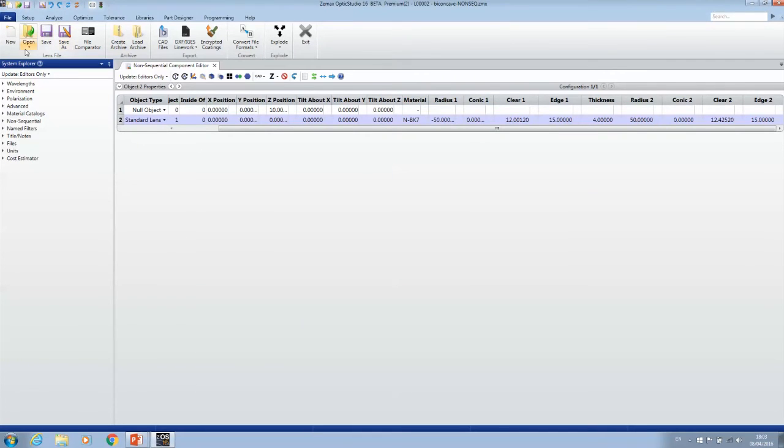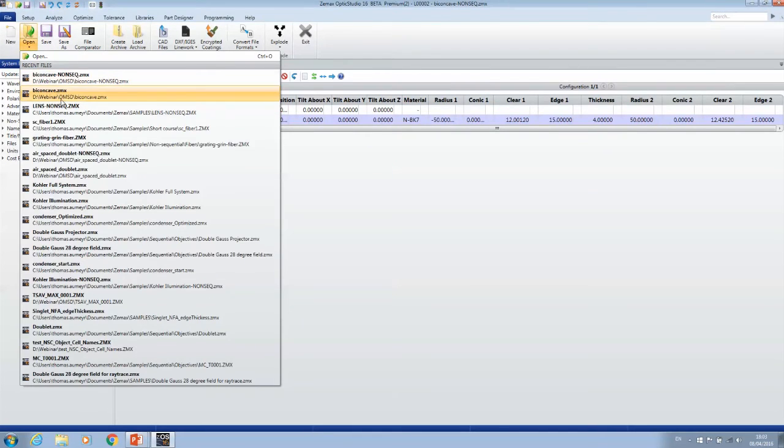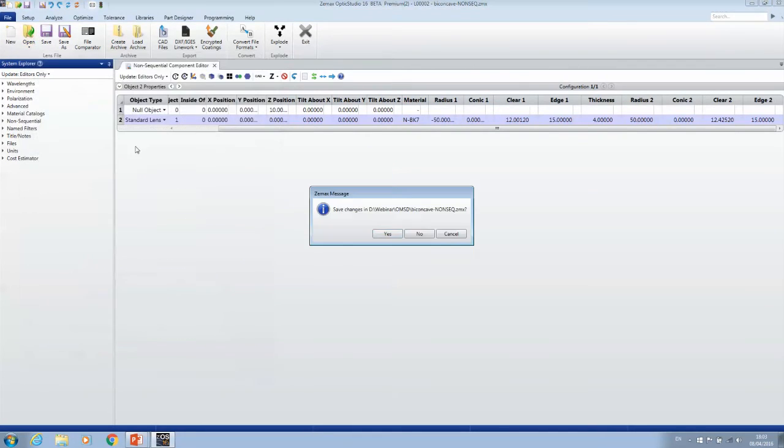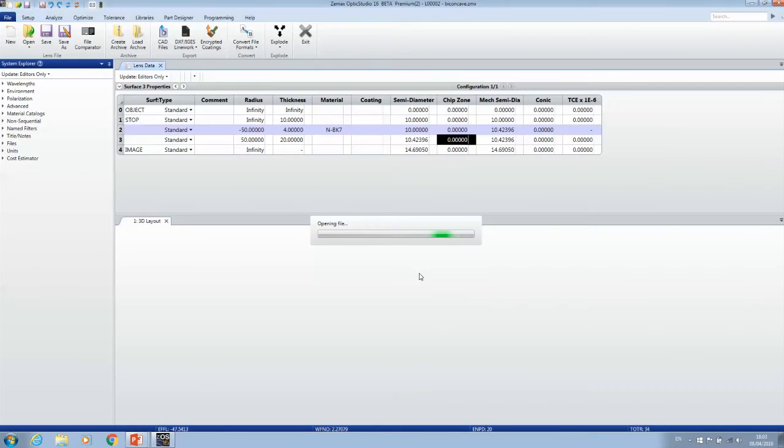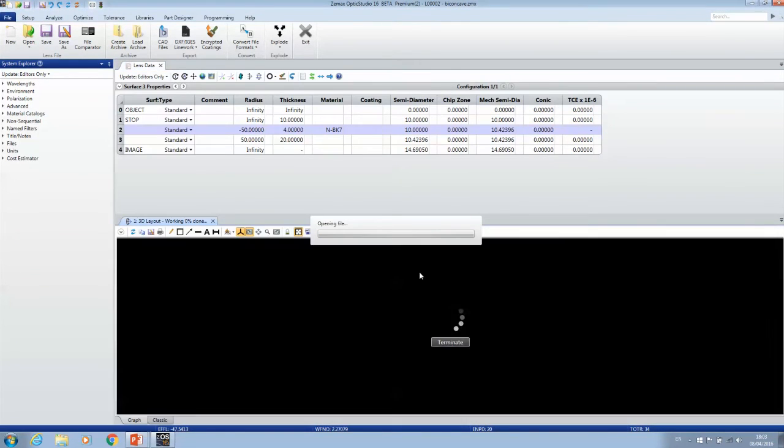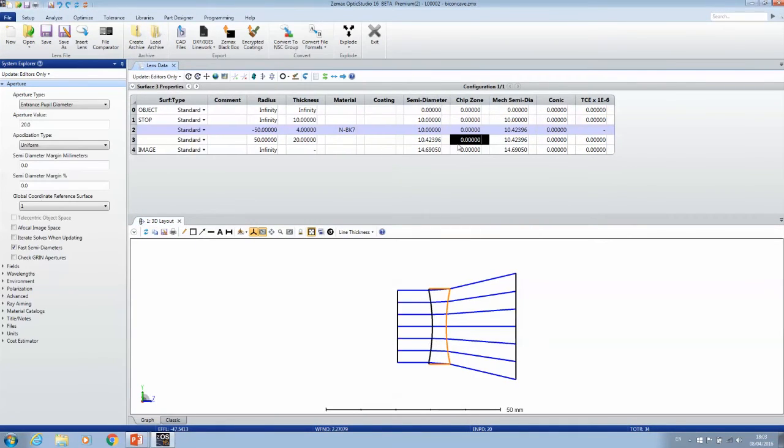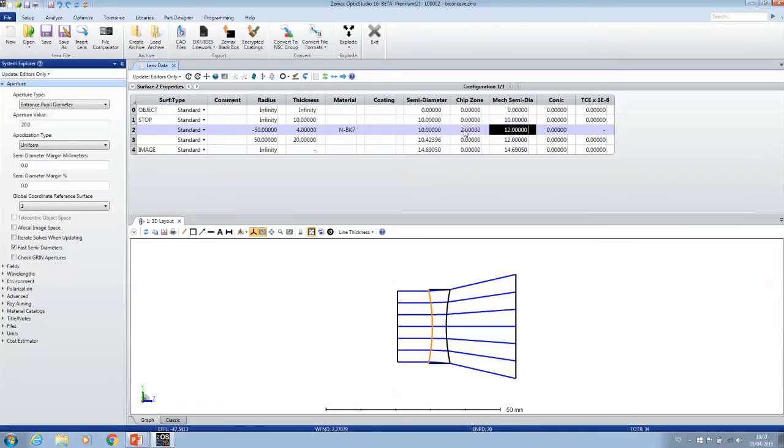Let me go back to my original bi-concave lens and again add a chip zone and the mechanical semidiameter for both surfaces.